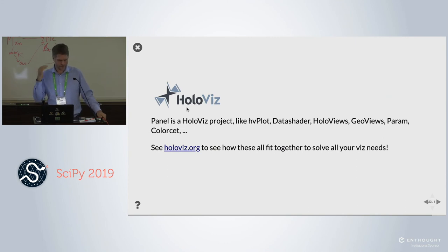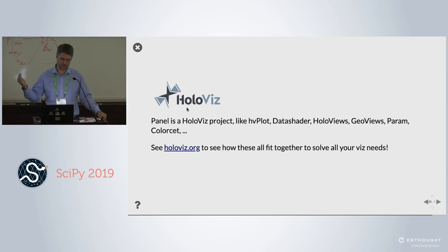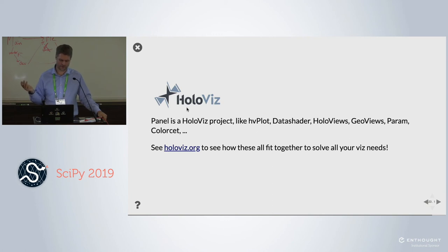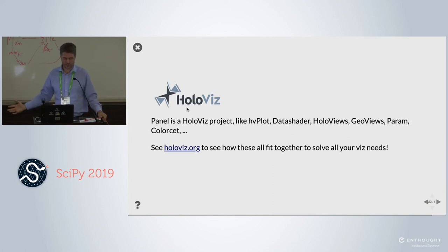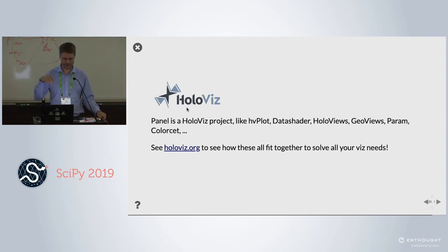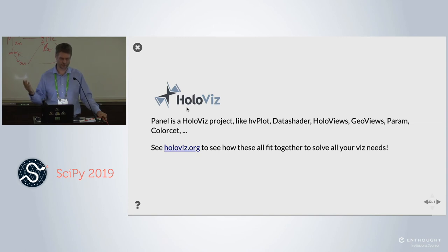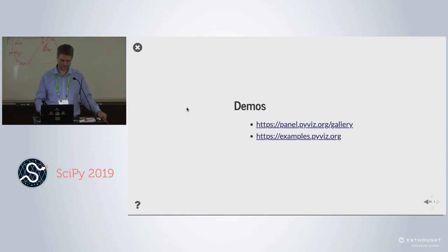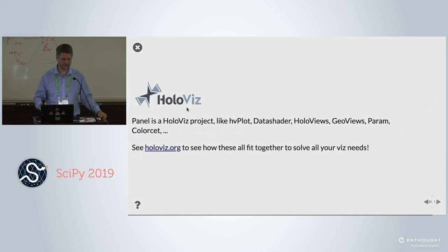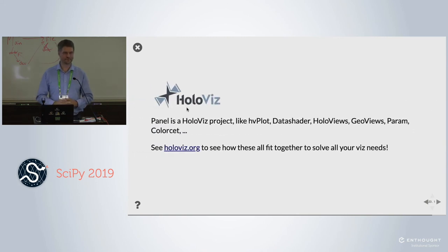To sum up, Panel is a HoloBiz project — the group formerly known as PyViz — which also includes hvplot, Datashader, HoloViews, GeoViews, param, and colorcet. All of these things work really well with it, and so do lots of other things. These are our go-to tools, but there are lots of other tools that will work just fine with Panel.